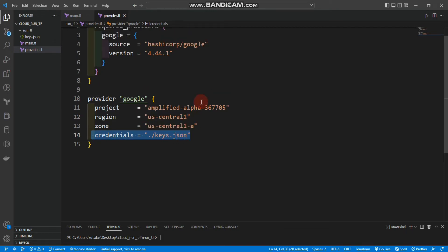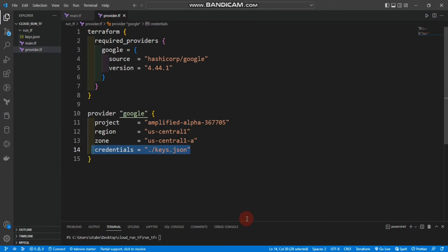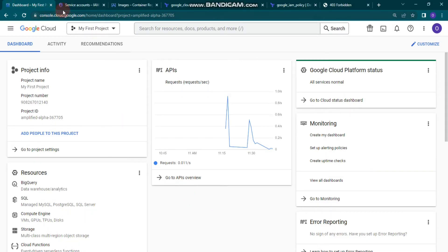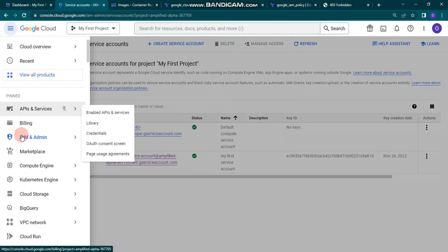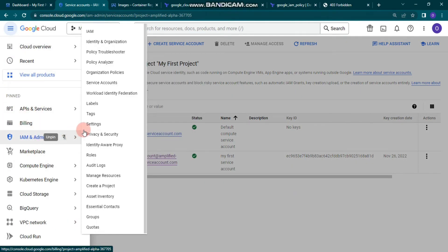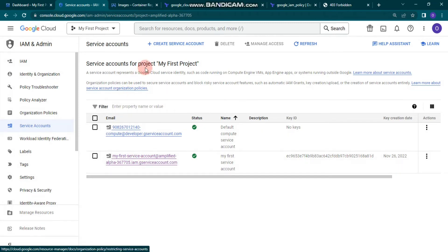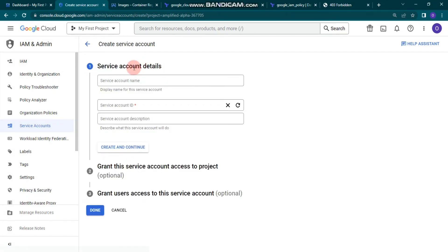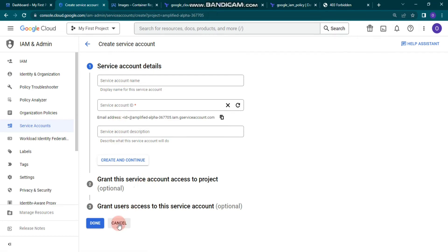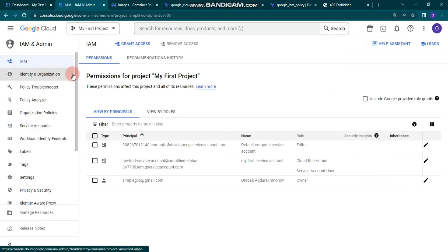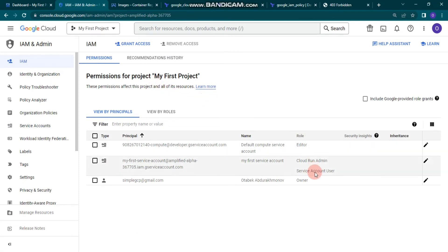I'll show you how to create a service account and get the keys.json. Go to your Google Cloud Console, click the navigation menu, go to IAM & Admin, and click Service Accounts. Click Create Service Account, give it a name, and provide roles. For this project I provided Cloud Run Admin and Service Account User - please add these two roles, otherwise you will get an error.